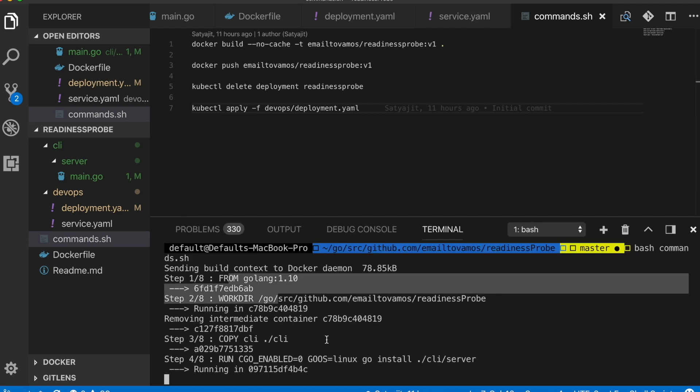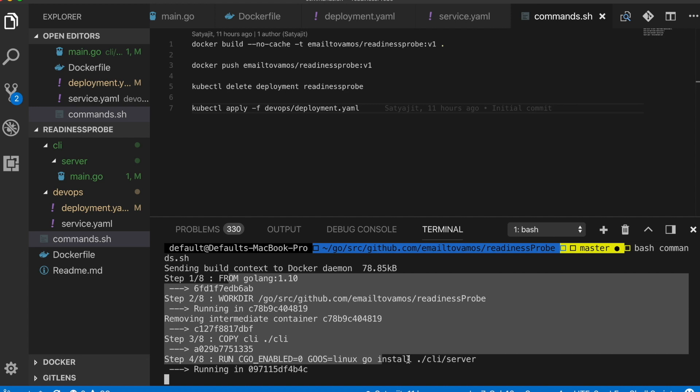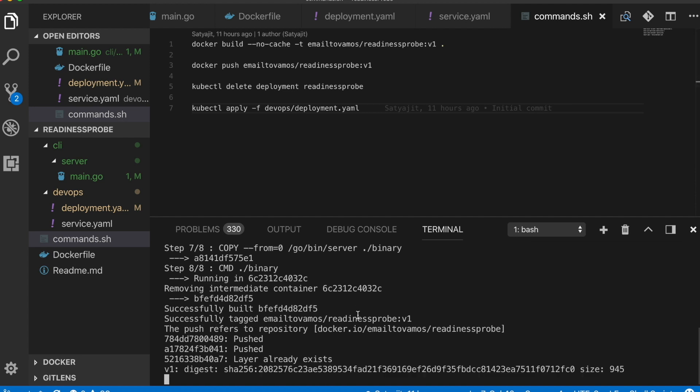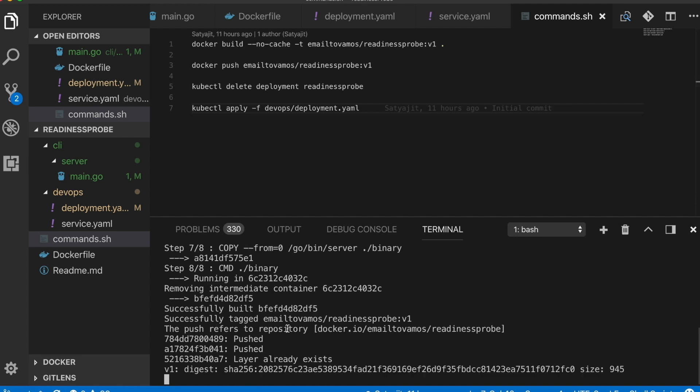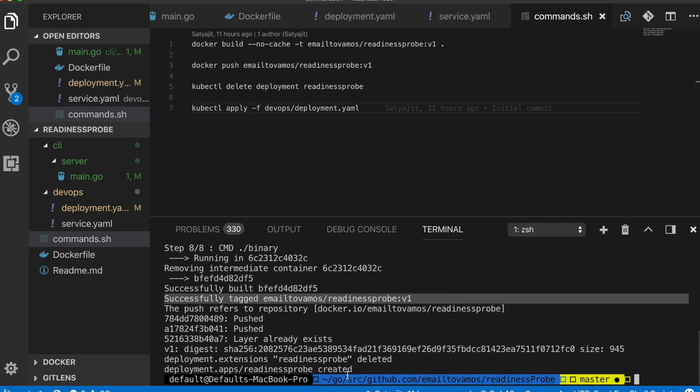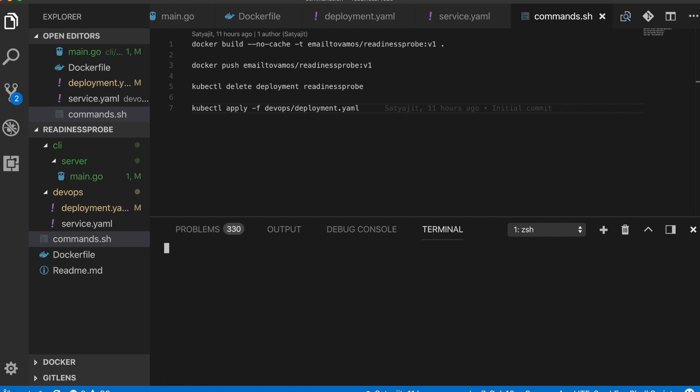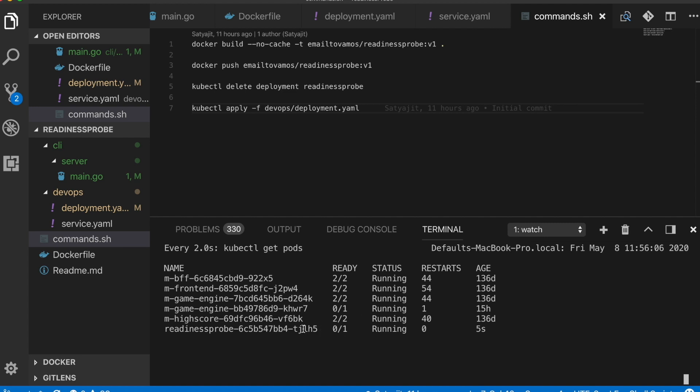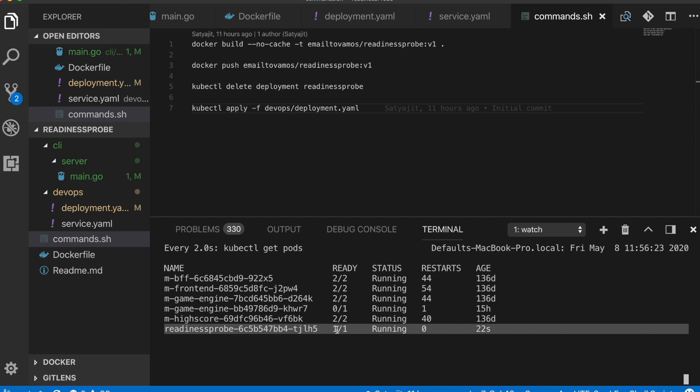What I'm going to do is simply bash commands.sh which will execute all the steps I mentioned. Now it is building the Dockerfile. I'll put a link to this repository's GitHub in the description so that you can go through it when you have time. Now it is pushing and it has created. Let's do a watch get pods. Here you can see this pod is created but it is not ready. It is showing zero out of one and it will sleep for 20 seconds and then only it will show it to be ready.